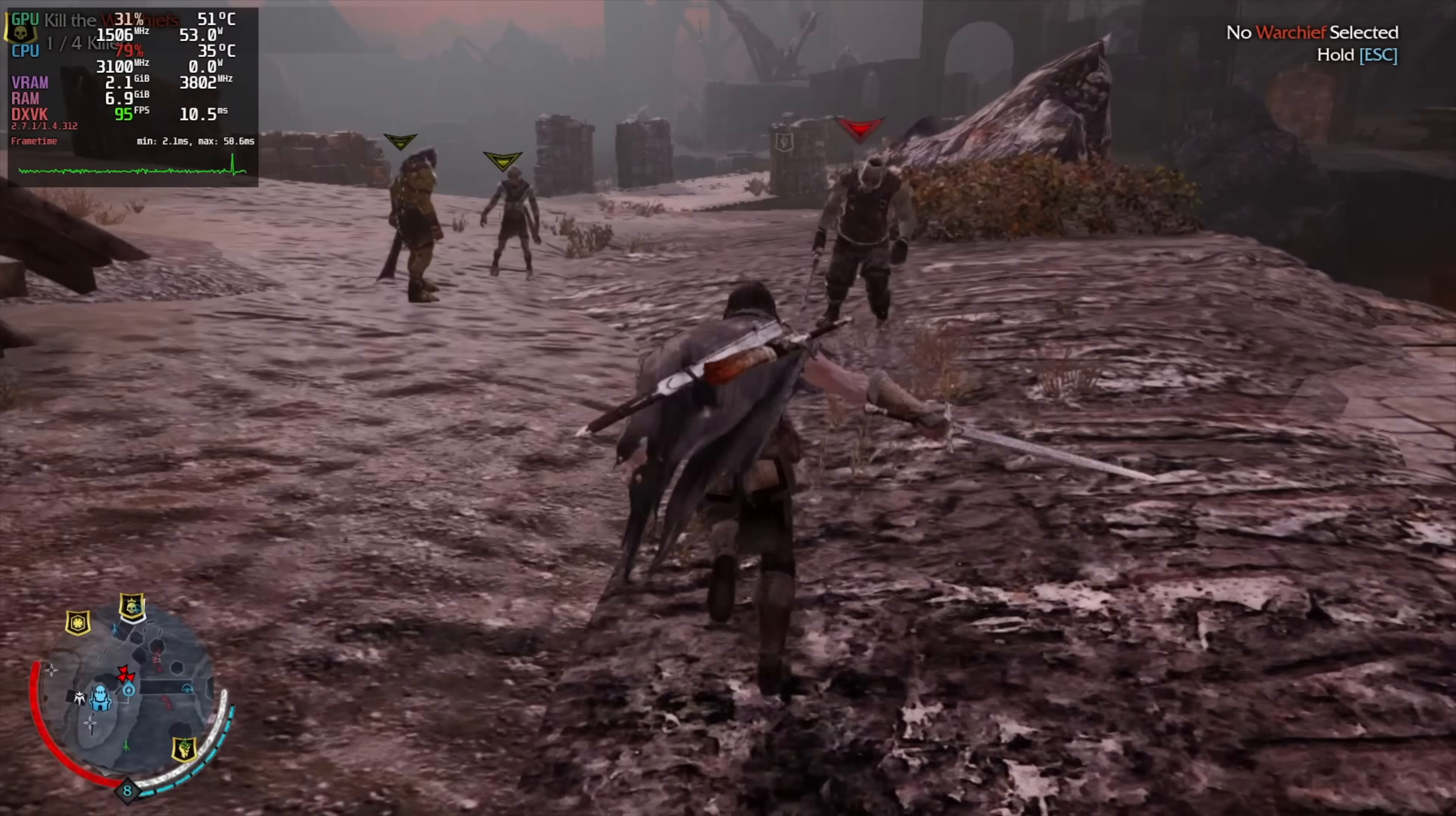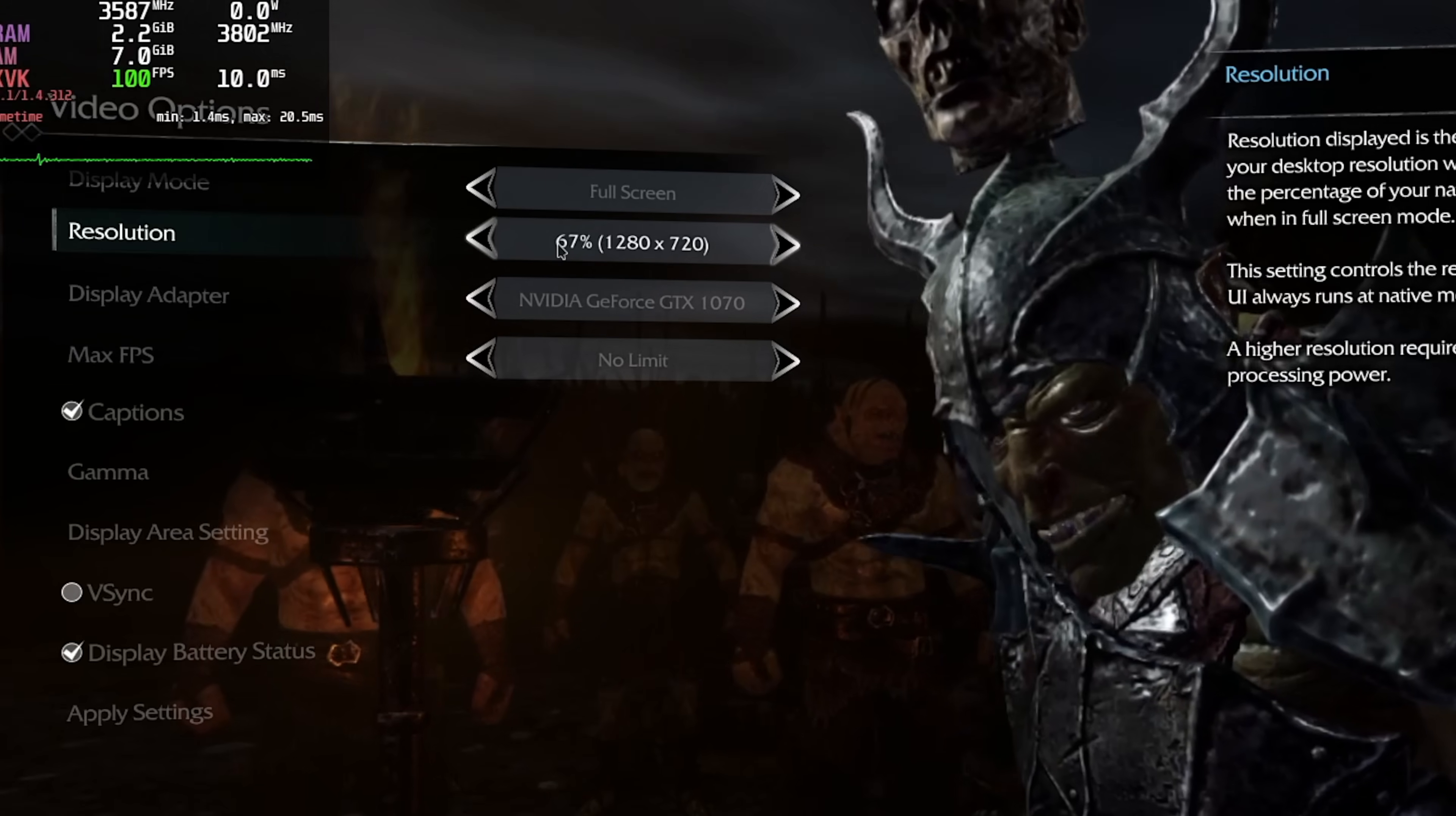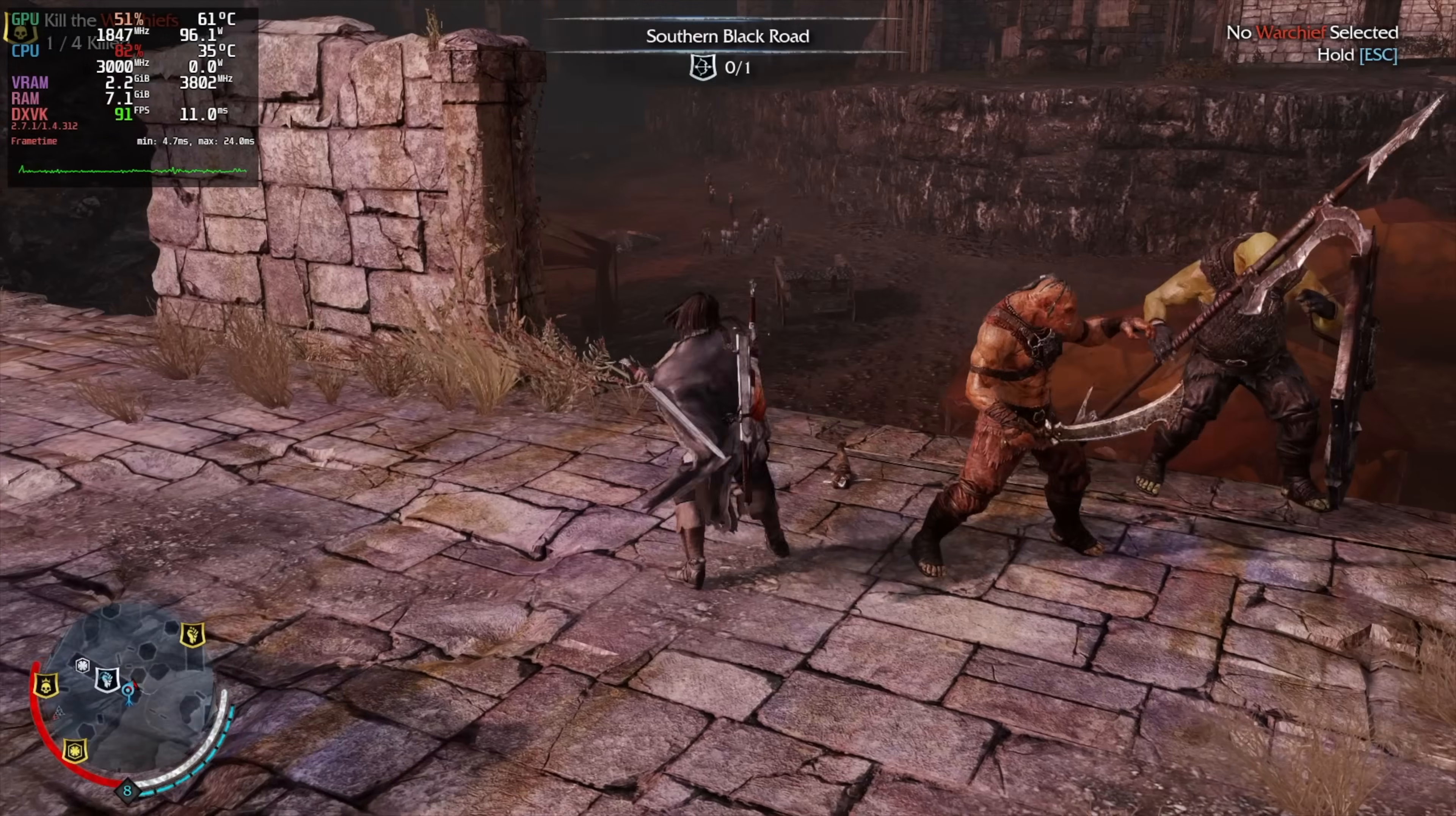Alright, let's get these guys. Okay, this is pretty smooth, but I don't think it's on the right resolution. Let's check. 67%. Not nice. Let's turn it up to 1080p. Yeah, this is much better. And we're getting 90 plus FPS pretty consistently.